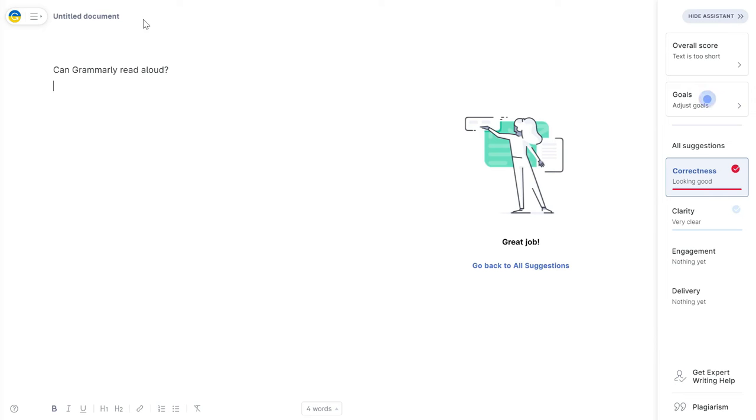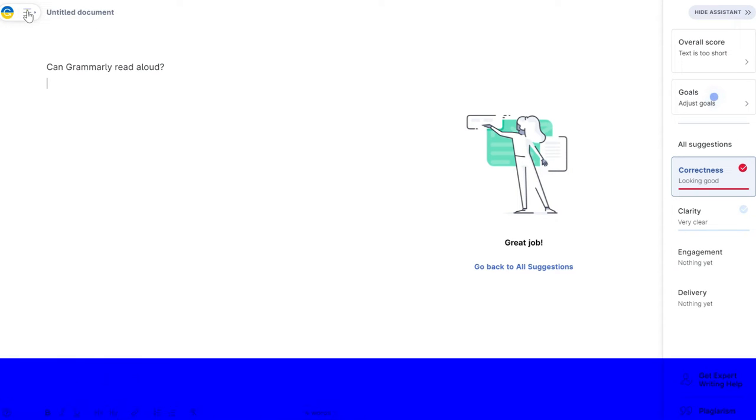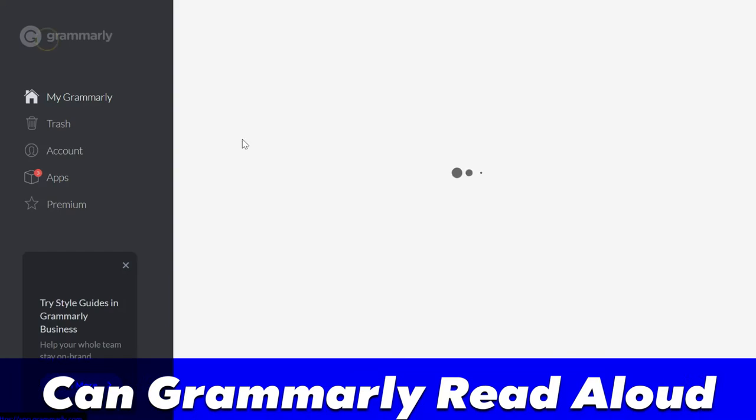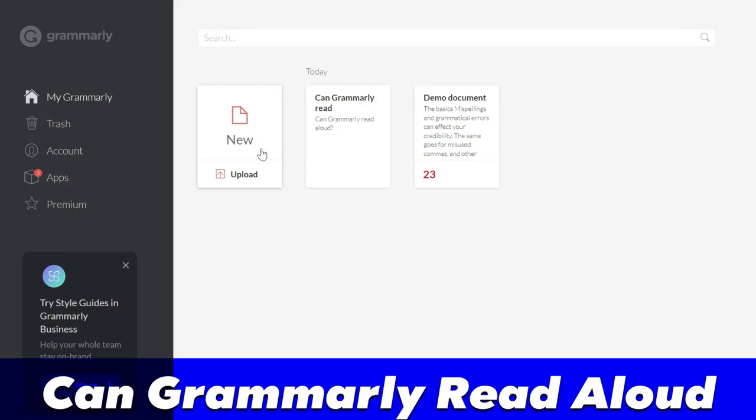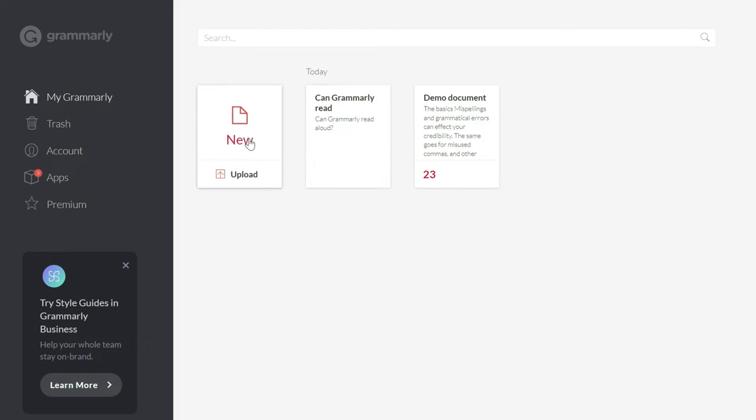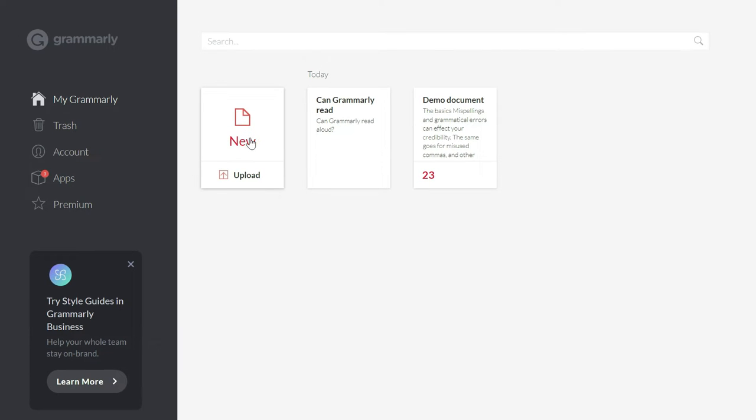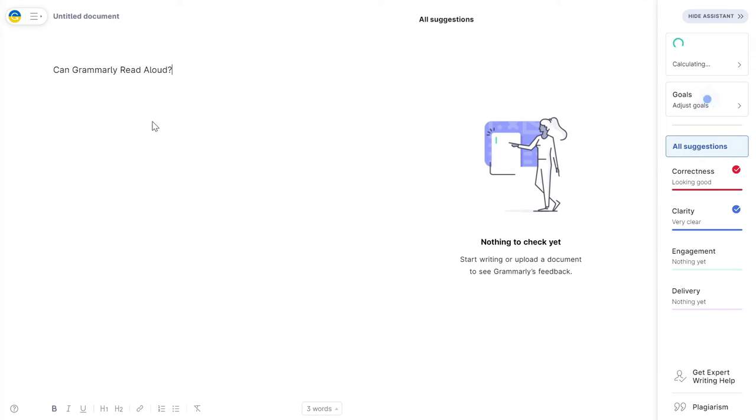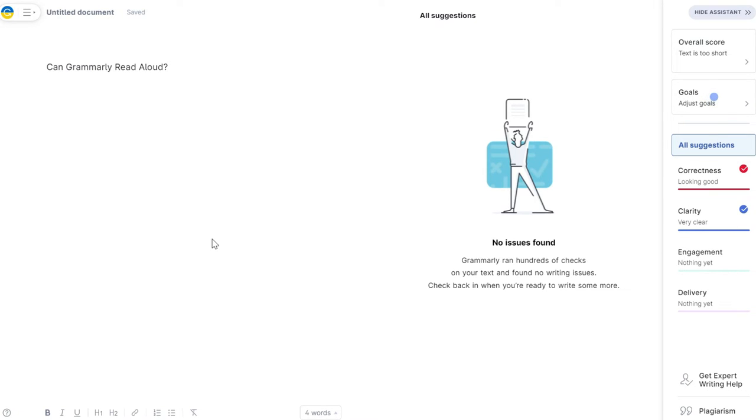Within the Grammarly editor in my Chrome browser, I'll go to My Grammarly and click New Document. Then I'll write a sentence and let's see if Grammarly can read aloud or not.